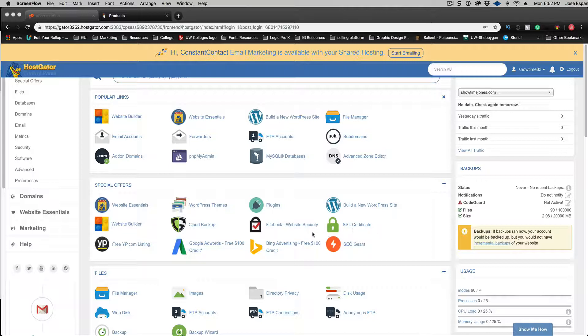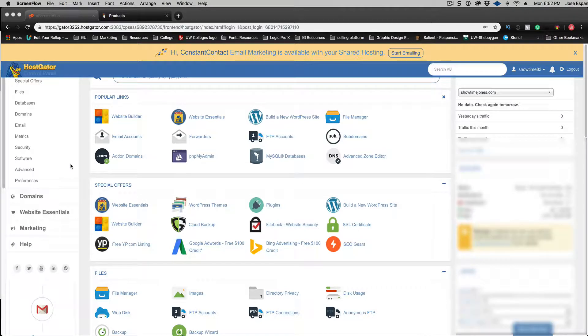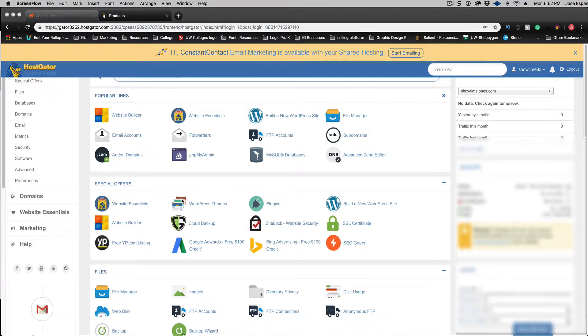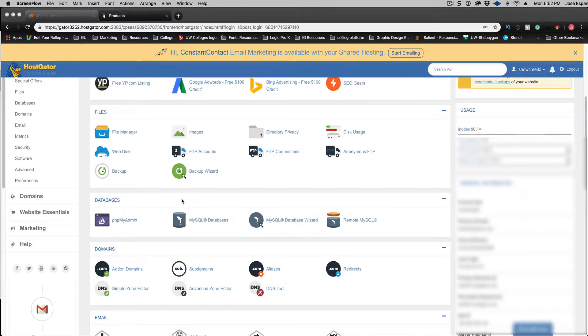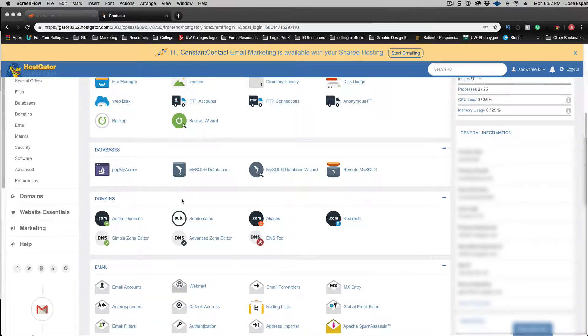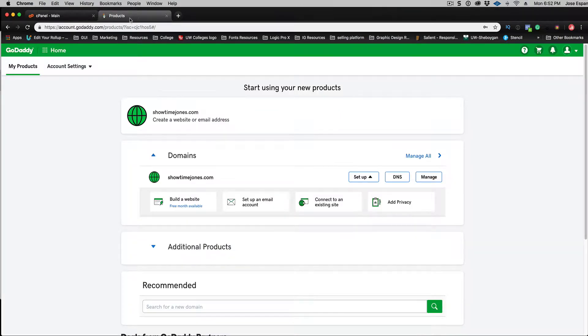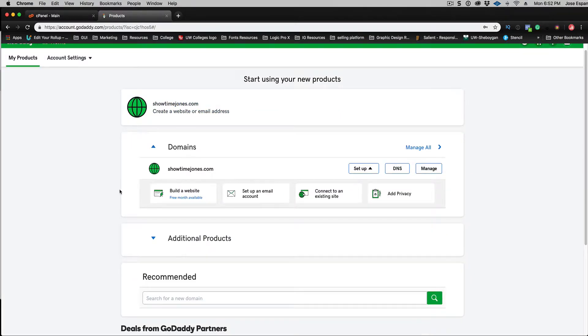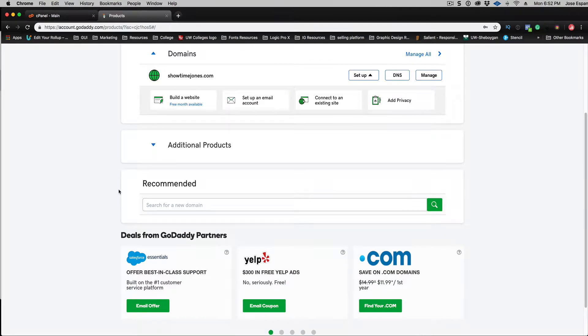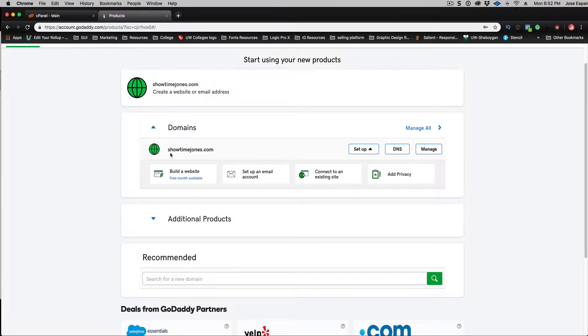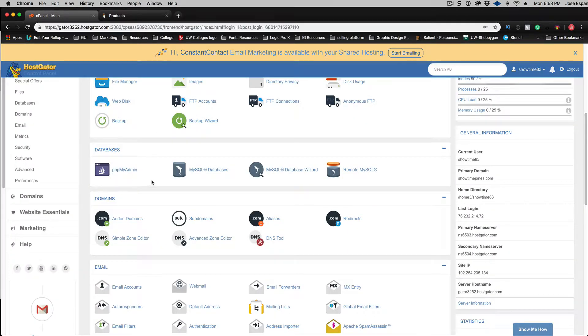The first thing you're going to do if you're inside Hostgator is we have to get our name server. What our name server is, there's a primary name server and secondary name server. This actually points to your domain name. So you've got to point your domain name to the name server so that way when you type in showtimejones.com it actually goes to Hostgator because that's where your actual website is being hosted.